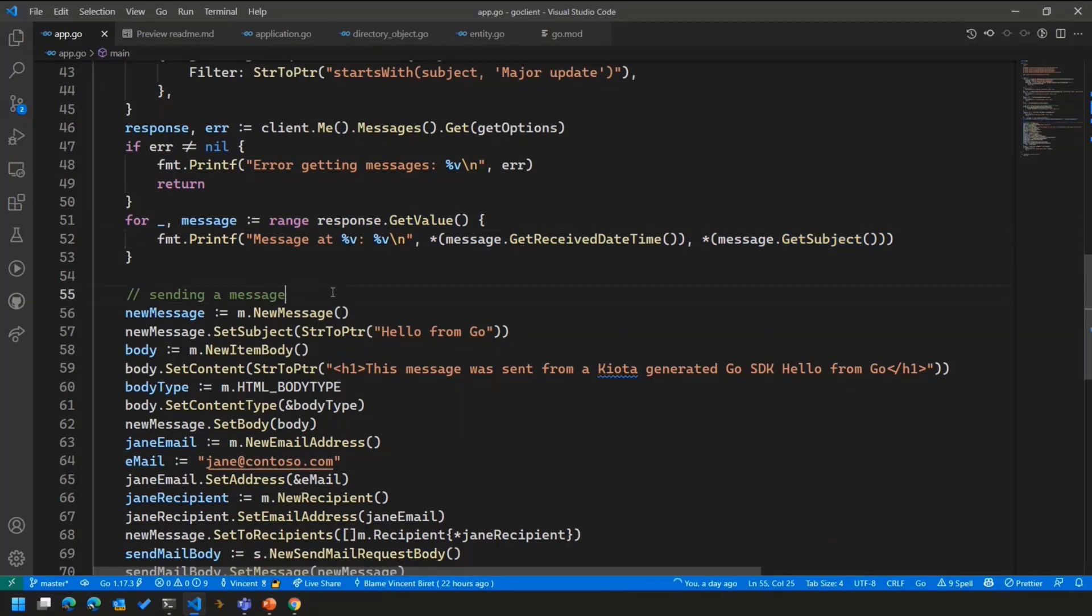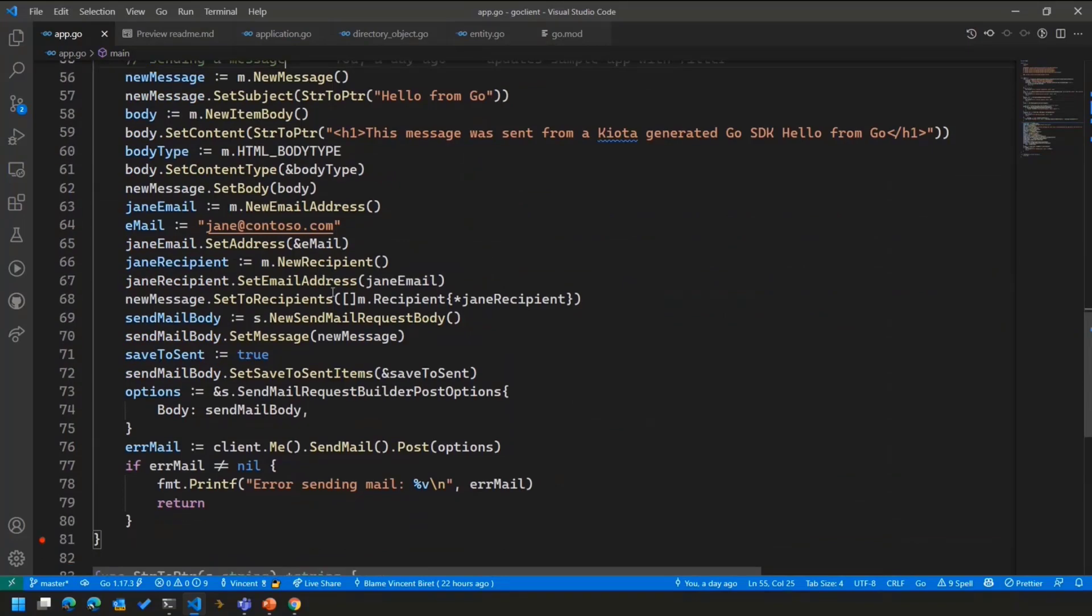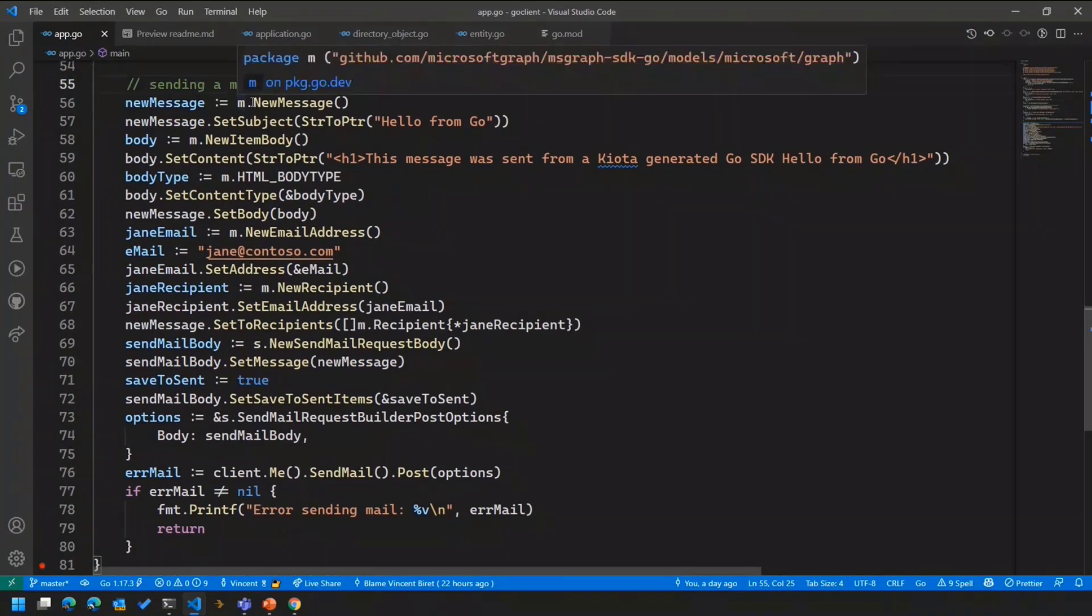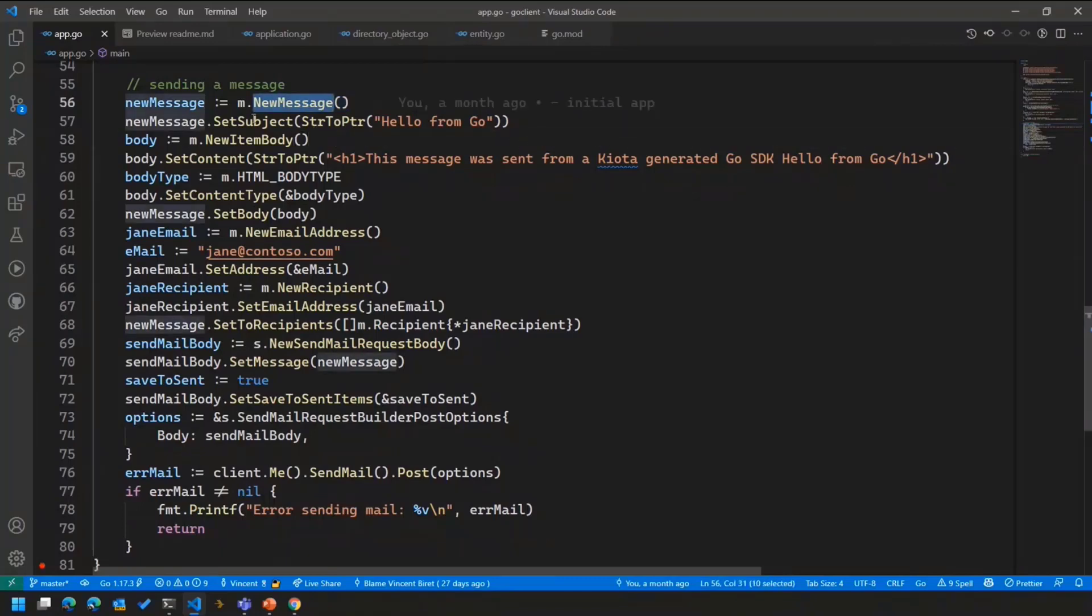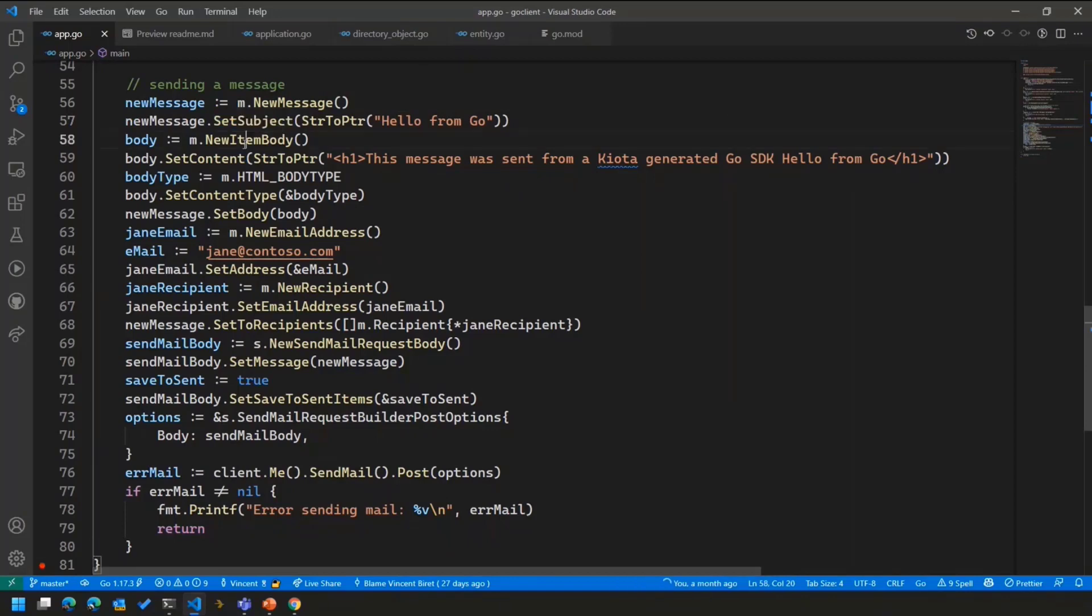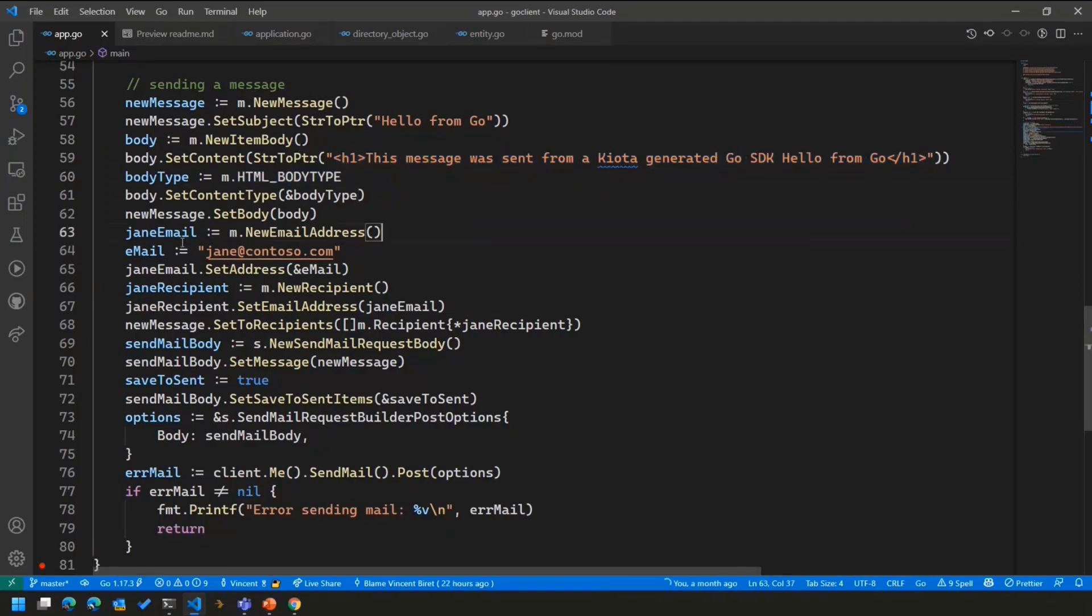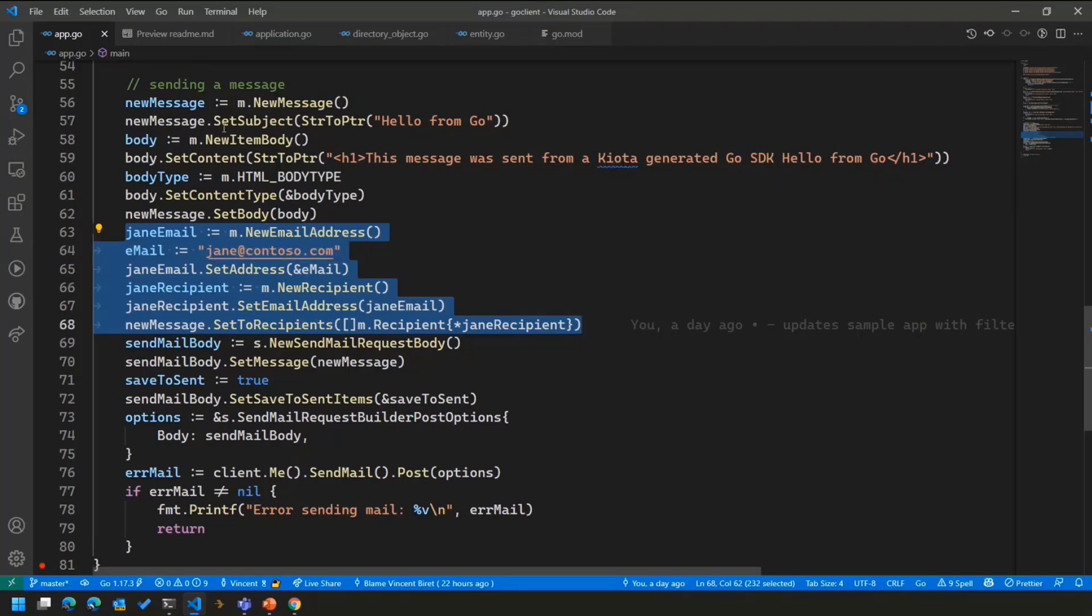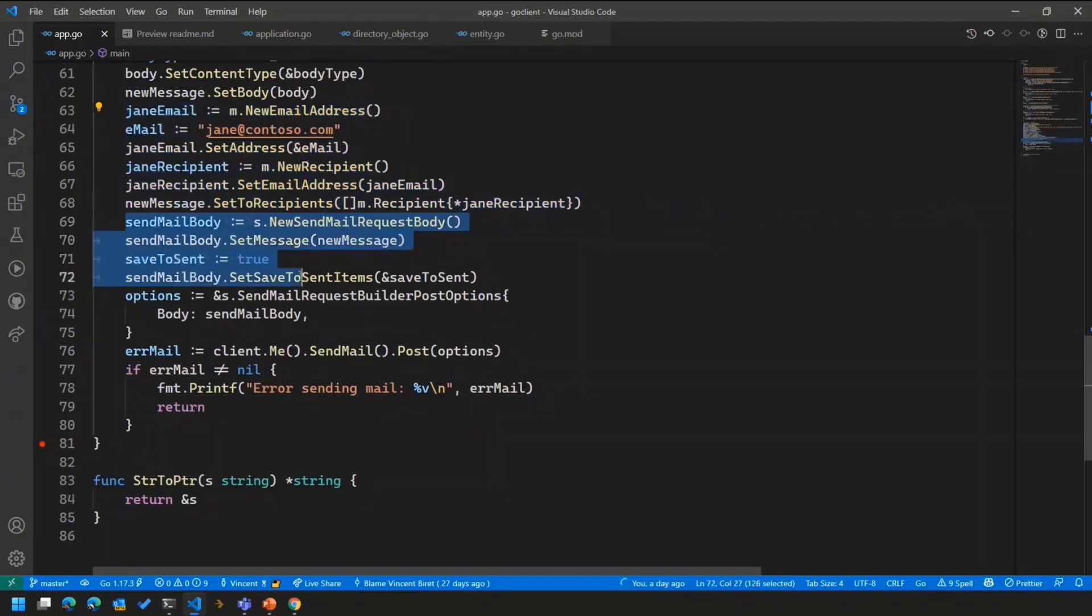So the next step and the next thing we're doing, we're actually posting a new message. Here, I'm using the models that are available through the Go SDK. And I'm creating a new message. I'm setting the subject. And then within the message, I'm setting the body of a message with some kind of content. We support enumerations. We support the different values here. And then on the message, I'm also setting the recipients here. We are setting the new email address for the recipient, which we're putting into a collection for the message.